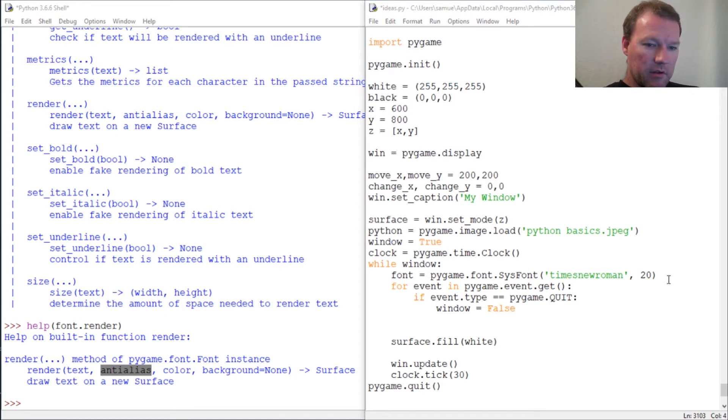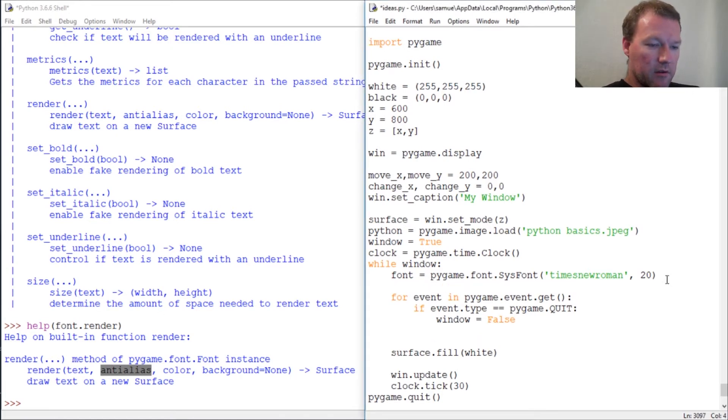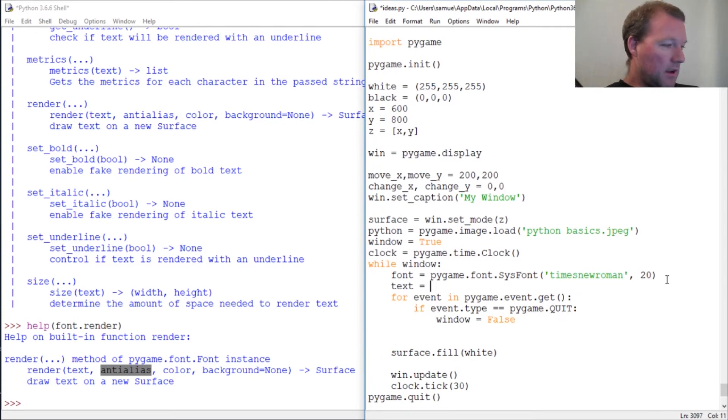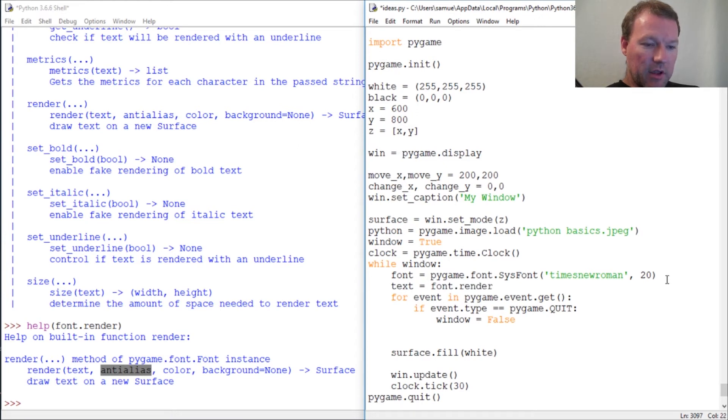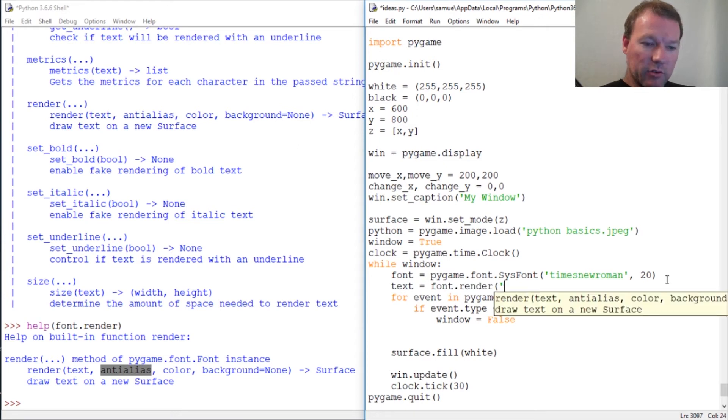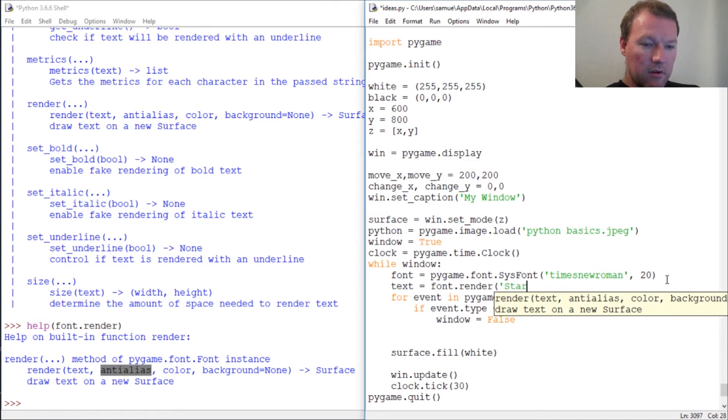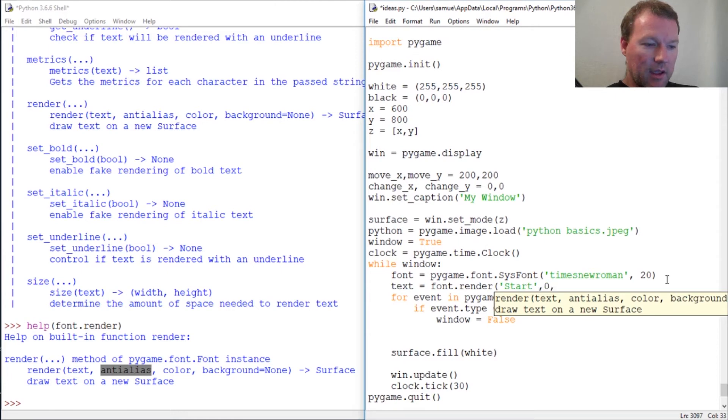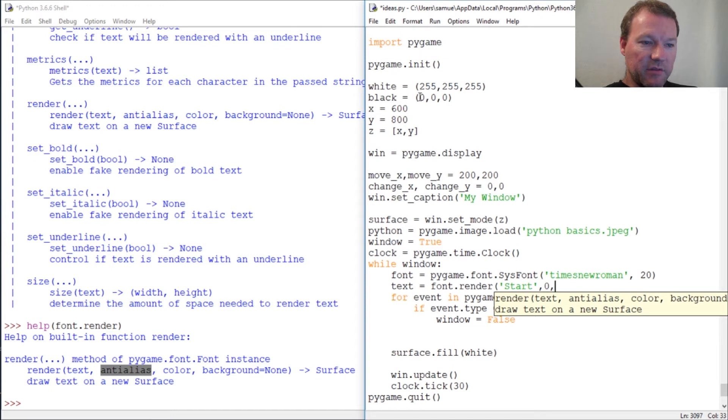It goes right here - the actual text to the screen. It is font because that is the object, then the render method, then the actual text that you want that's going to be on the screen, anti-alias zero, and then what color do you want to use. We just defined black.